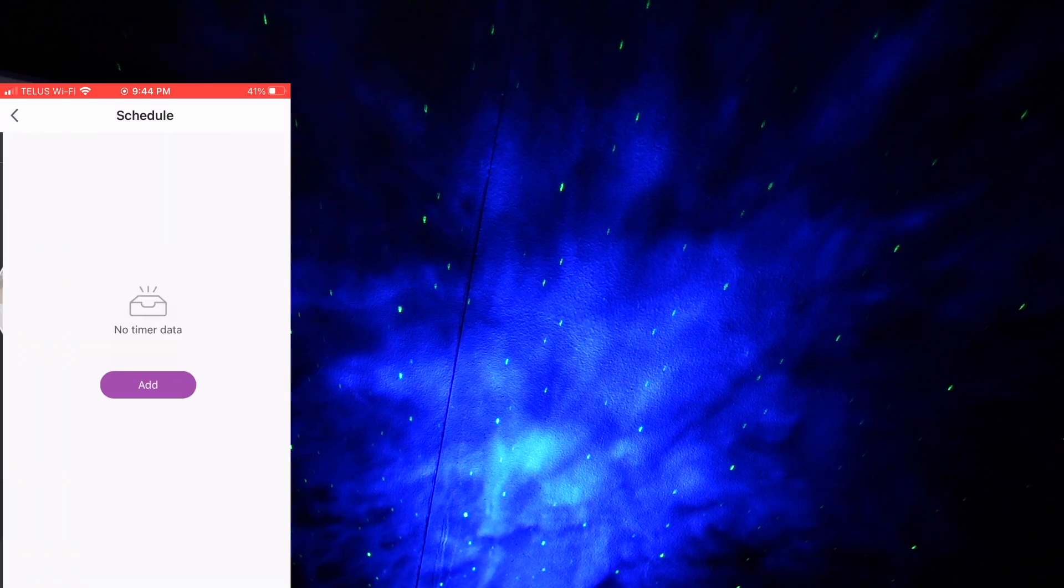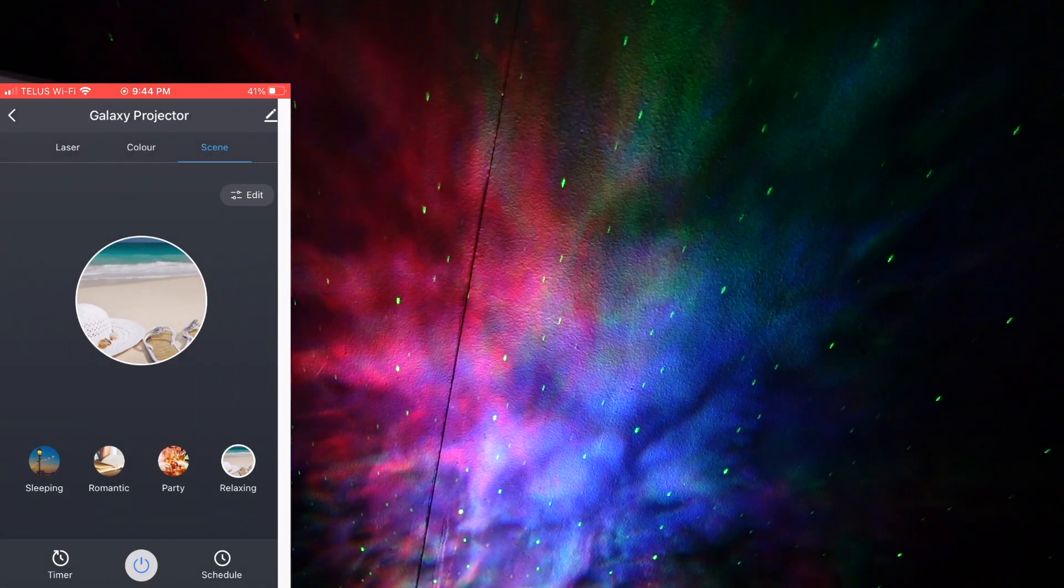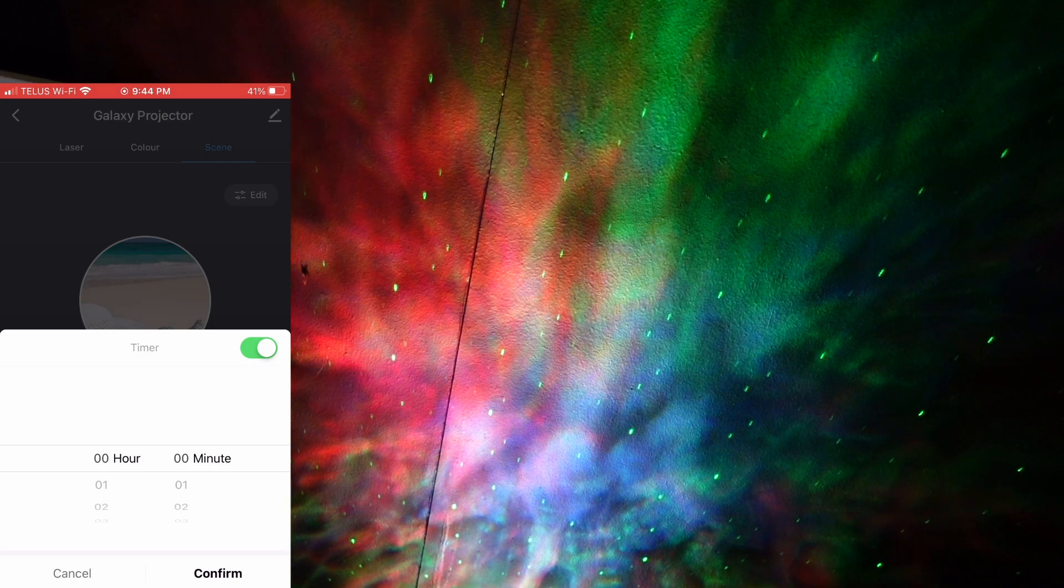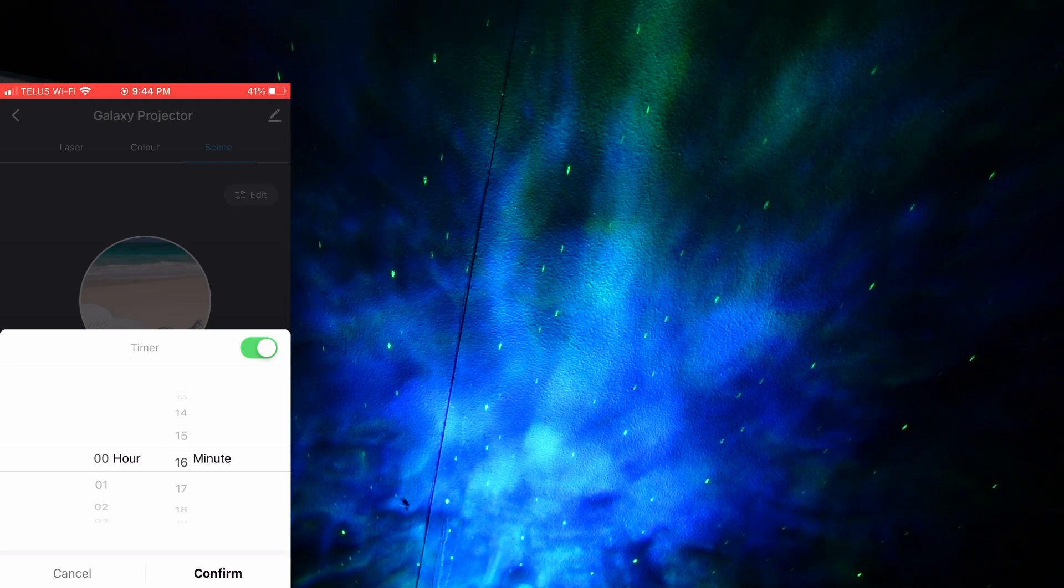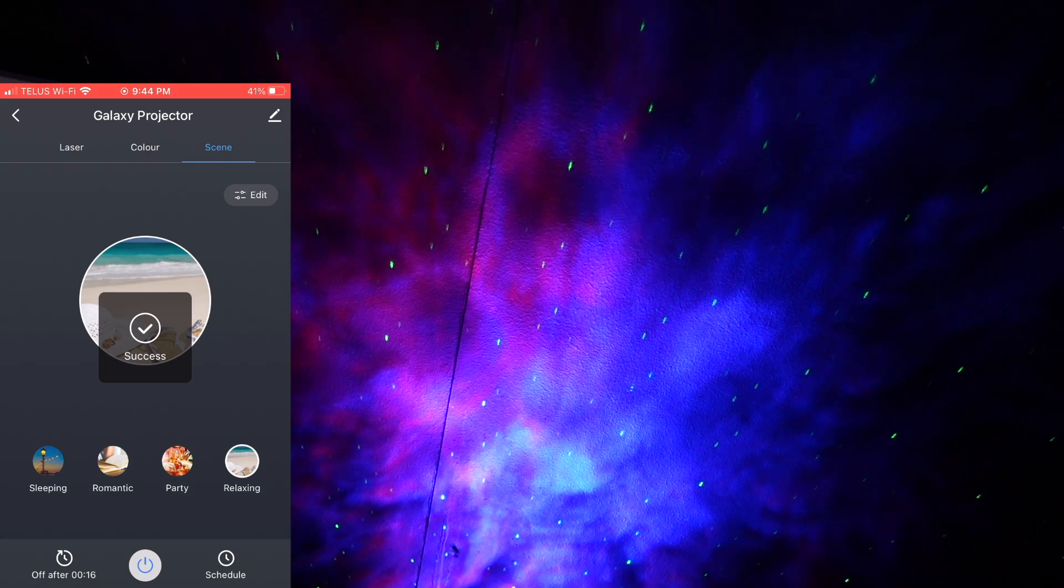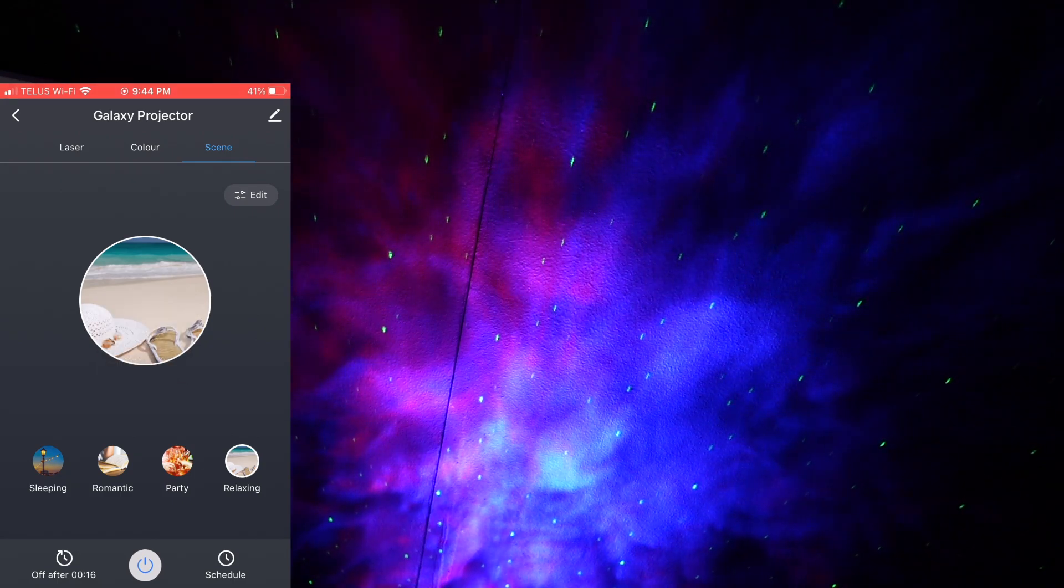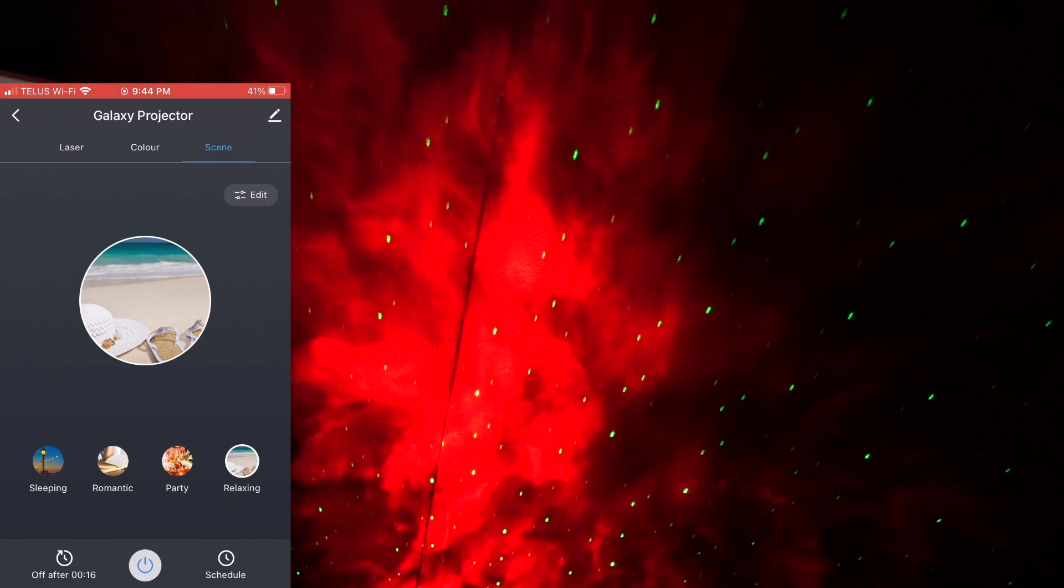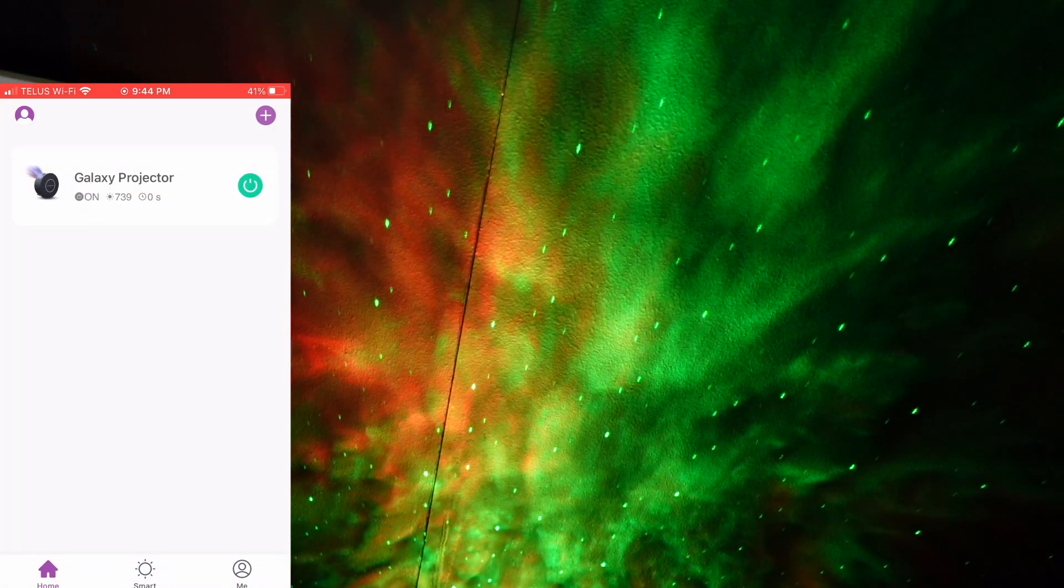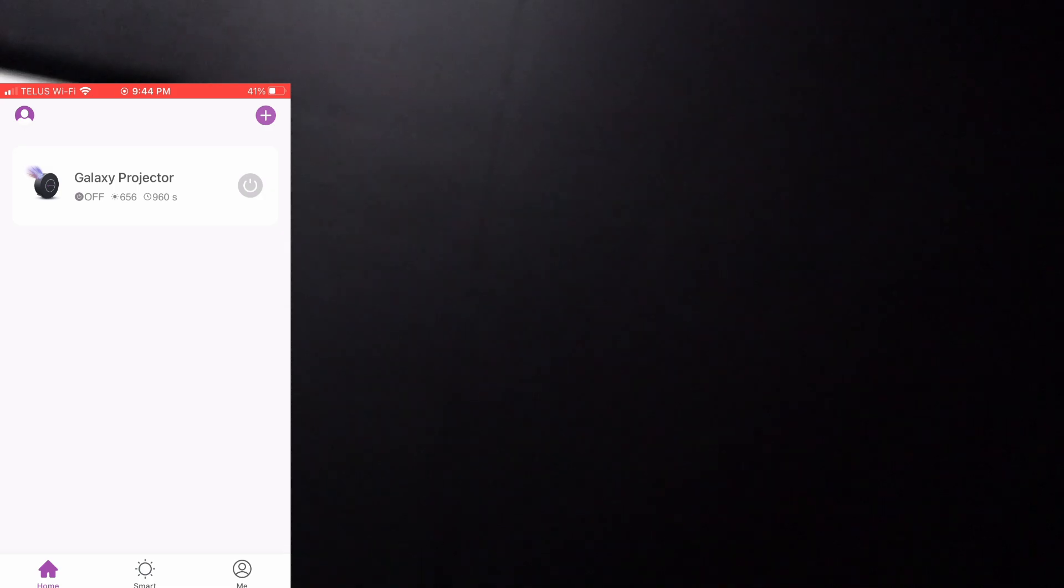And you can also set schedules for it. If you want to turn on your lamp at certain times, you can also have it, if you want to fall asleep to it, you can set a timer for X number of minutes and then the lamp will shut off by itself. The projector rather will shut off by itself in that amount of time. And then when you're done, you simply turn it off.